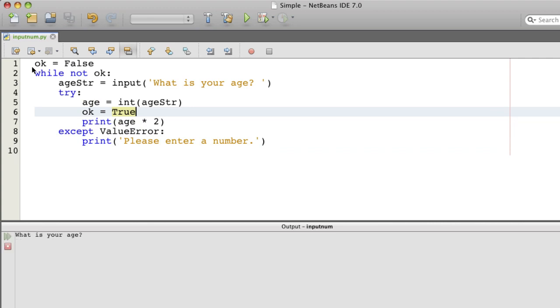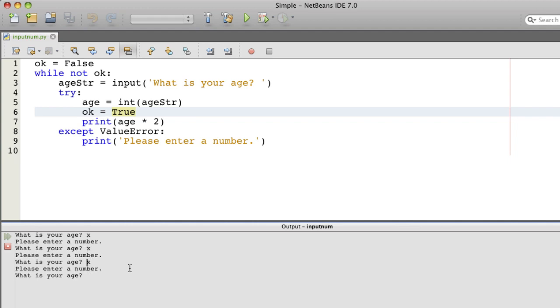Let's see what we have here. Say x. Please enter a number. What is your age? x, x, x. You see the loop just continues until we enter a valid value.